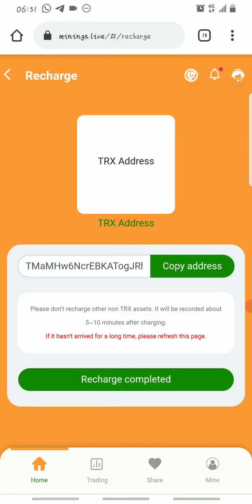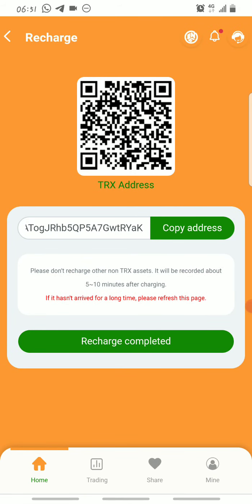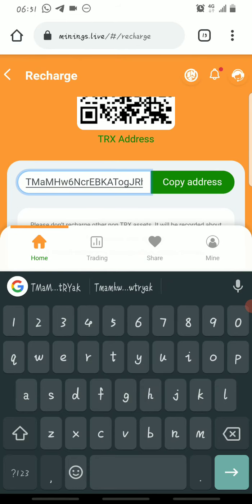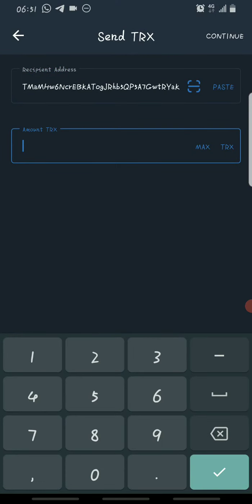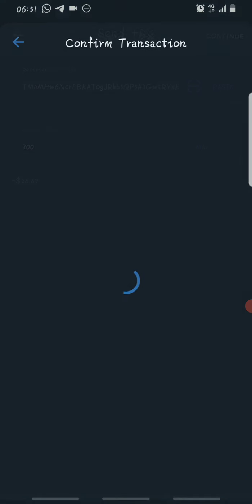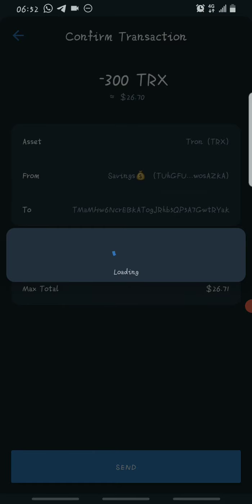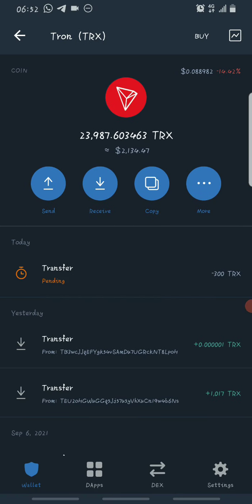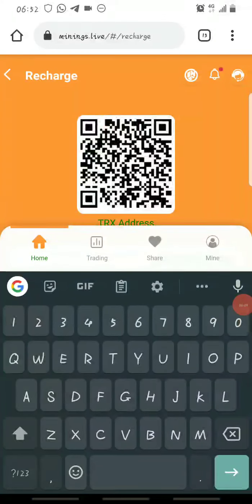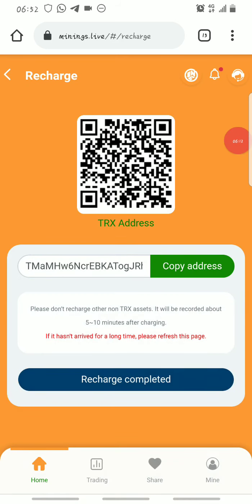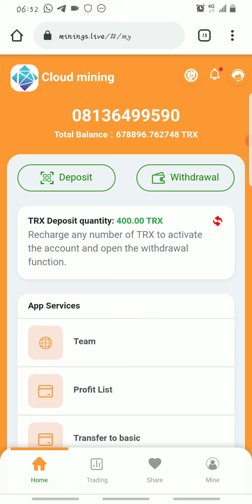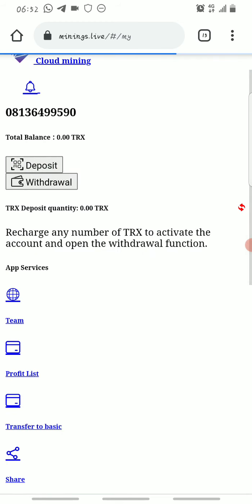I've copied the wallet address. Then you go back to where you want to send the Tron from. I'm sending 300 Tron to the wallet address — click OK, continue, then click Send once you've done all that. Once you've sent it and you're sure the transaction has been completed, you go back to the platform and click on where it says Recharge Complete to finalize your deposit. I already had about 400 Tron on the platform and now depositing 300, which should make a total of about 700 Tron.